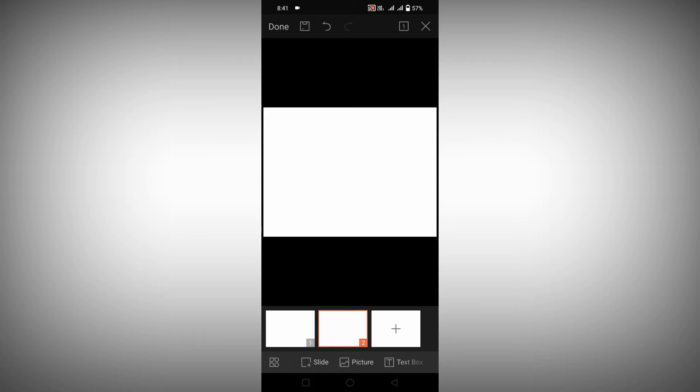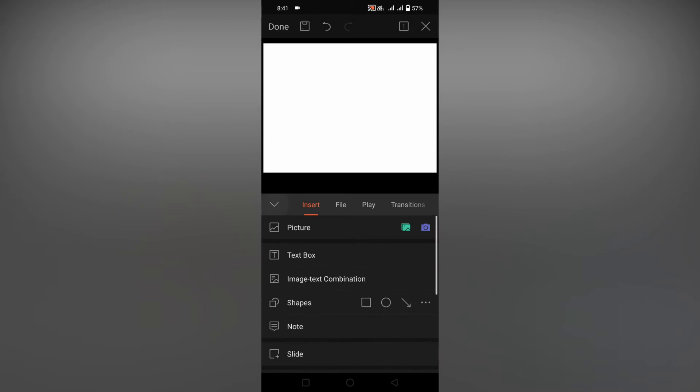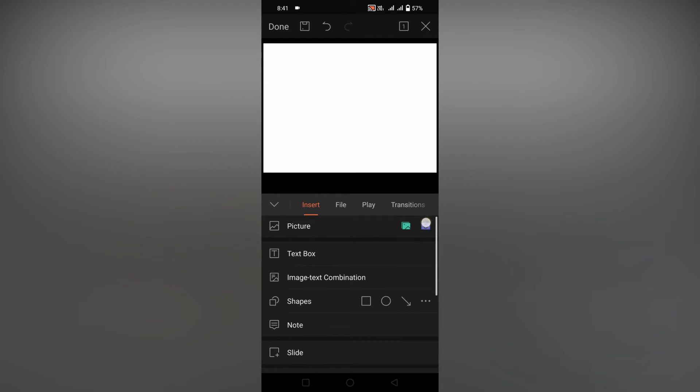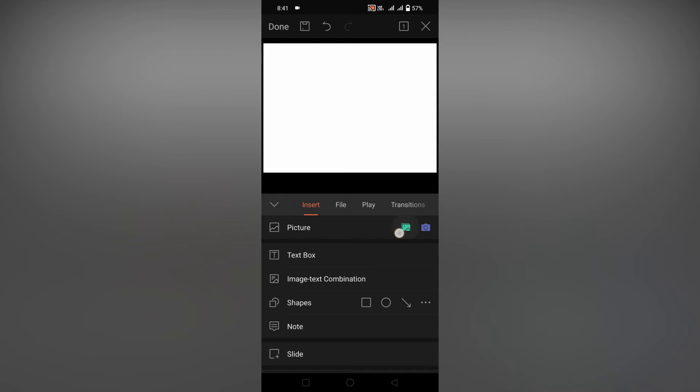Here you have two options: a picture and a camera. You can take an image directly from here and place it, or click on this picture option and select it from your gallery. Click it, choose the image.